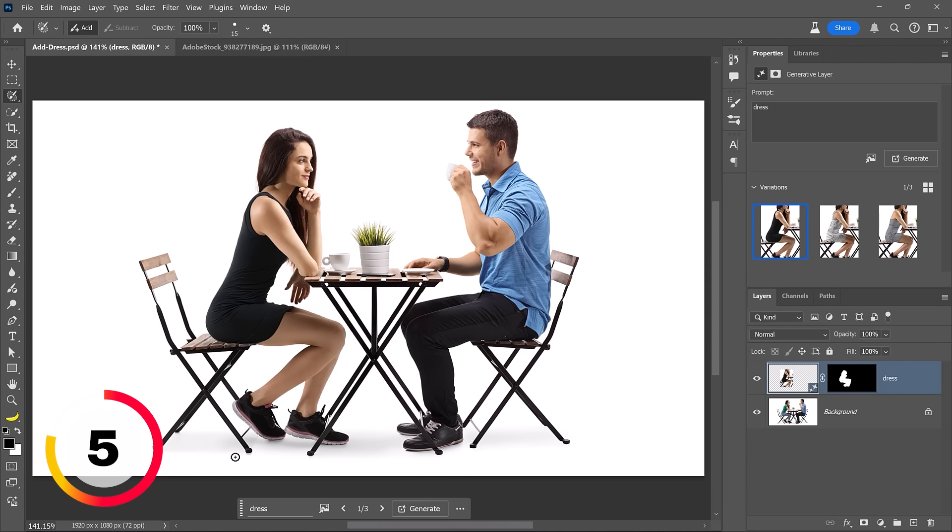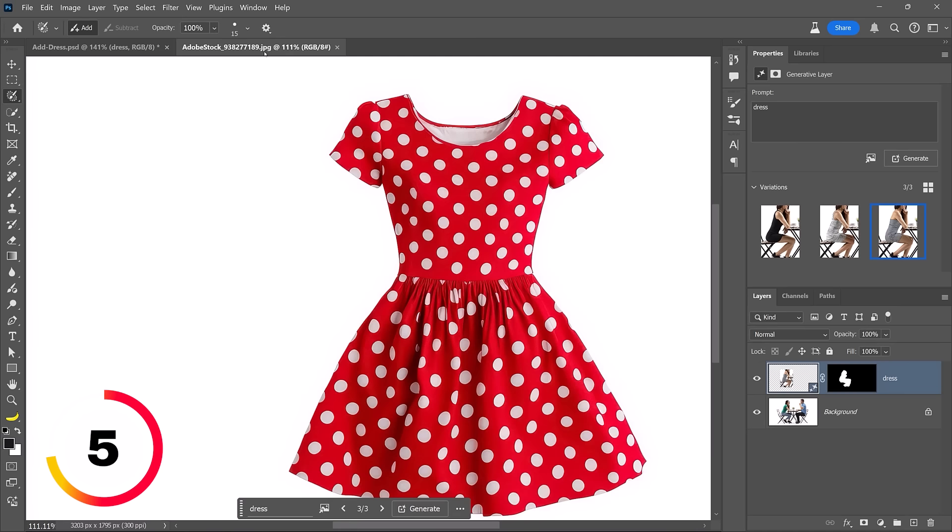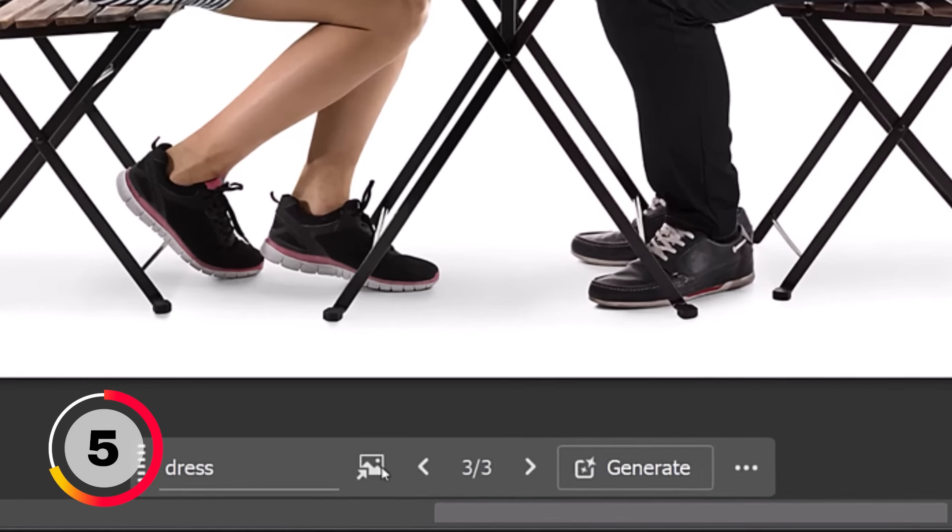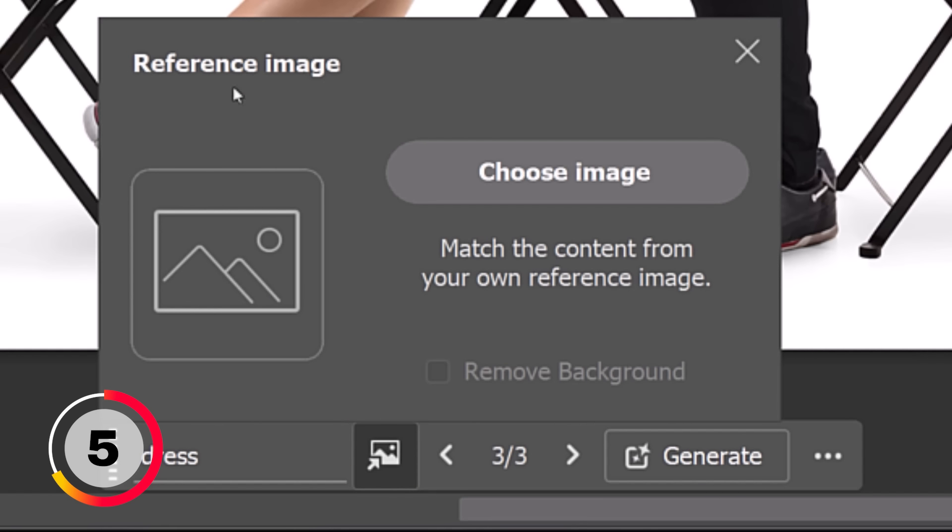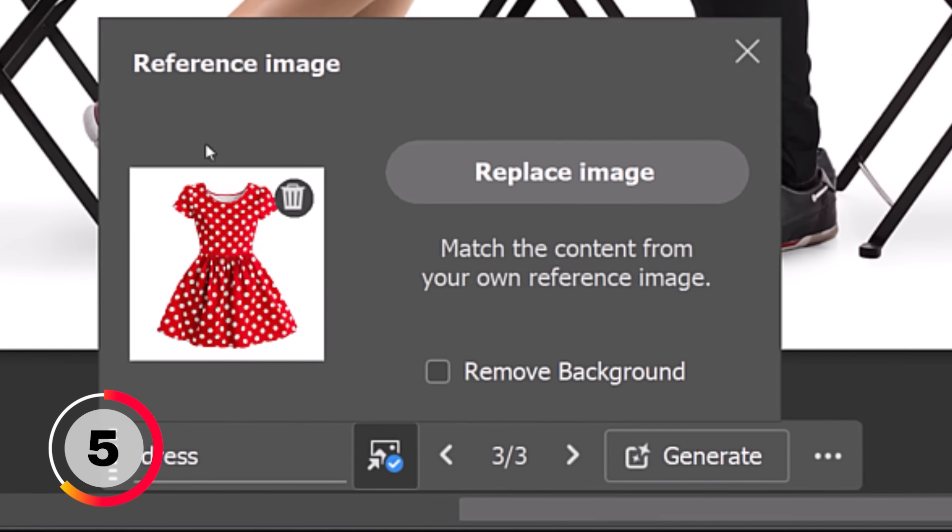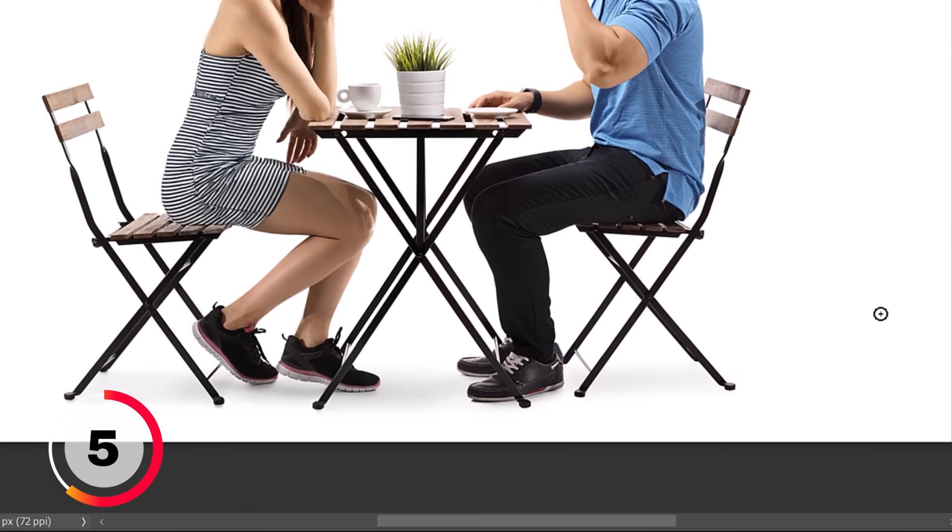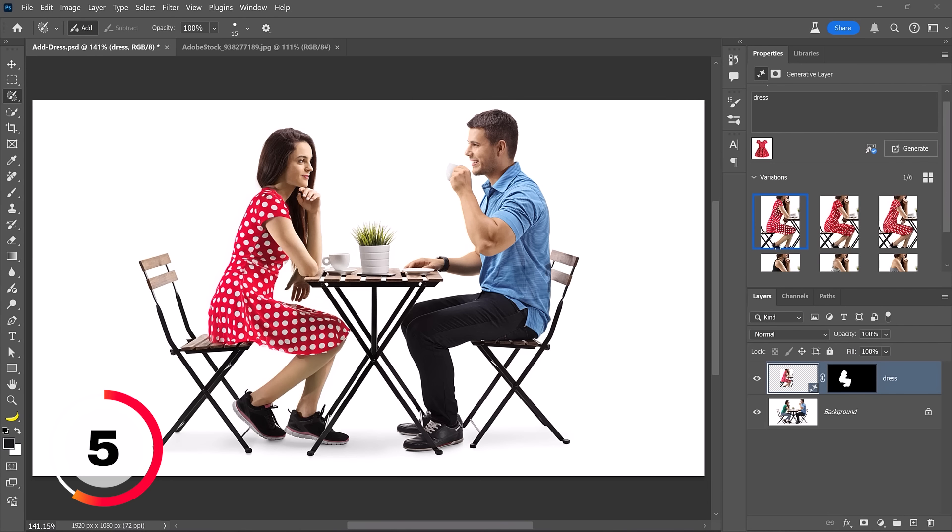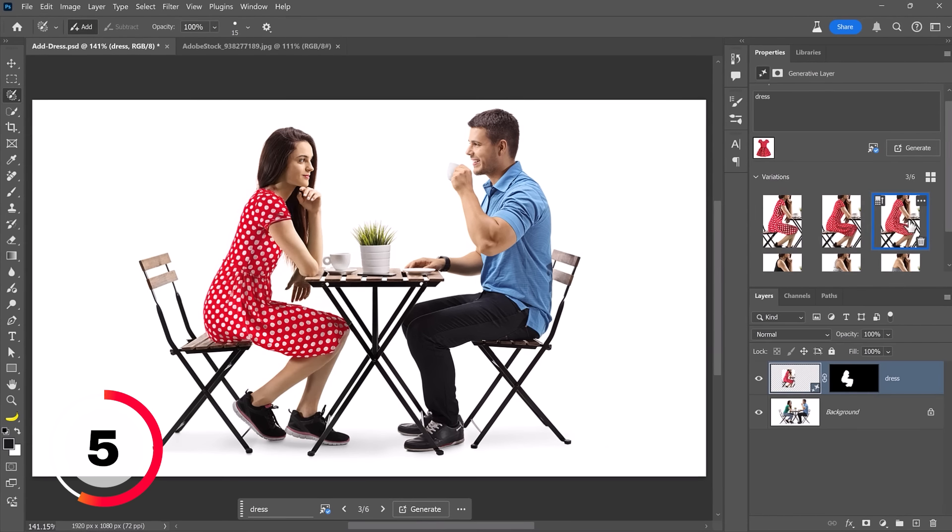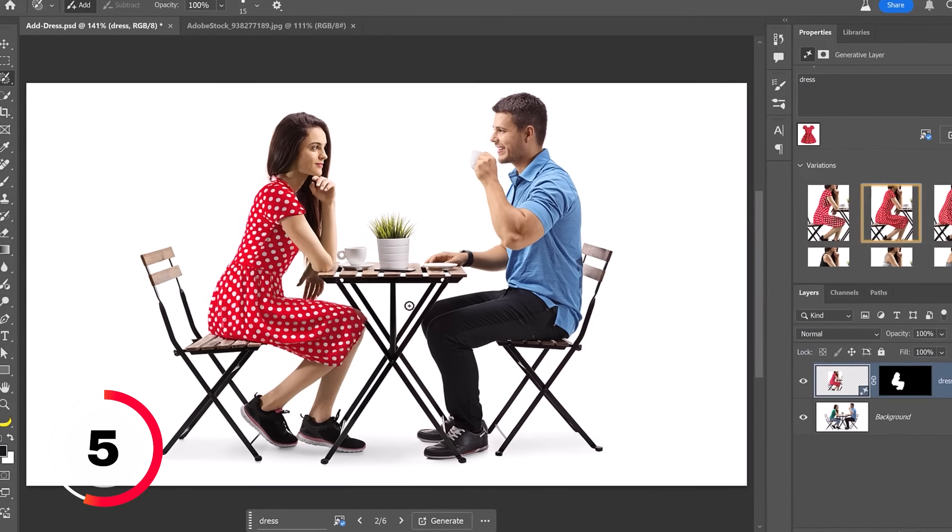This should be no surprise to you. Photoshop will generate a dress over her body, and it looks fantastic. And we can click on the variations to see different results. But Photoshop chose the style of the dress. What if we wanted something specific? What if we wanted a red polka dot dress like this one here? What do we do? Well, we can now click on this icon here to enable the reference image. Click on Choose Image, and I'll choose the polka dot dress. Click on Open. You can see that this is now the reference image that Photoshop will use, and I'll click on Generate. Now, Photoshop will generate three dresses based on that polka dot dress, and we can choose the one we like best. In this case, I think I like this one the most.